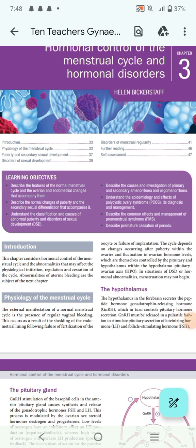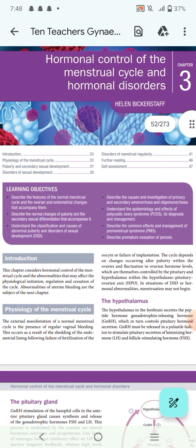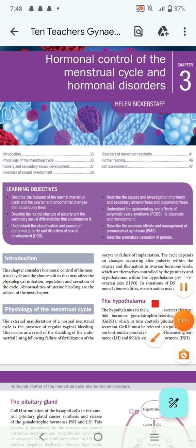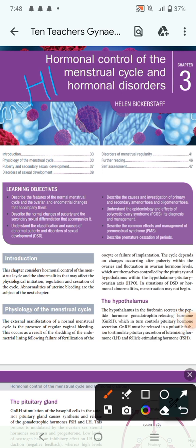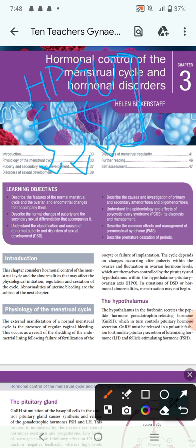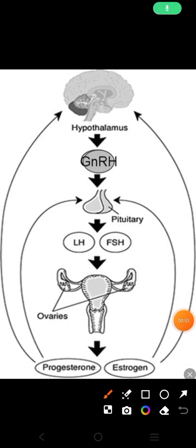Today we are going to discuss another important topic of gynecology: the normal menstrual cycle. It is chapter number three of Ten Teachers. The normal menstrual cycle actually starts from the hypothalamic axis — not just the hypothalamic-pituitary and ovarian axis, but actually the hypothalamic-pituitary-ovarian and uterine axis. All of these things run together and together make the menstrual cycle, bringing normal menstruation in females.